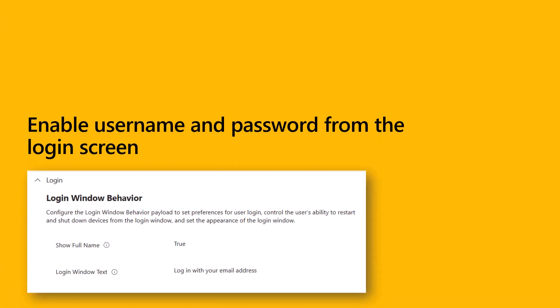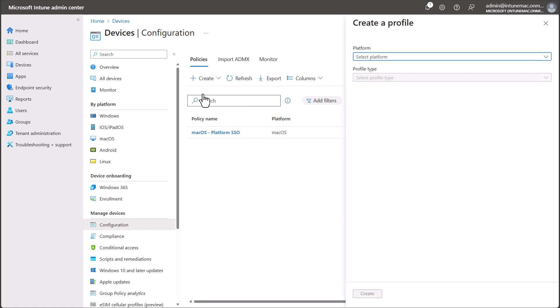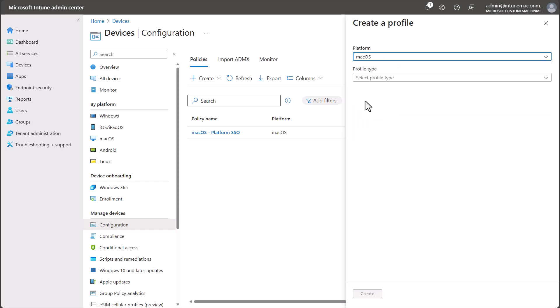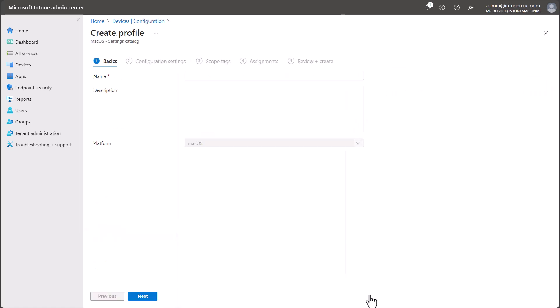In the meantime, let's check out our final configuration for our multi-user devices, which will configure the Mac to allow login with username and password on the login screen. Back in the Intune Admin Center under Device Configuration, select Create and then New Policy. Under Platform, select macOS and under Profile Type, select Settings Catalog. Then select Create. I'm going to name my profile macOS Login Screen Configuration and then select Next.